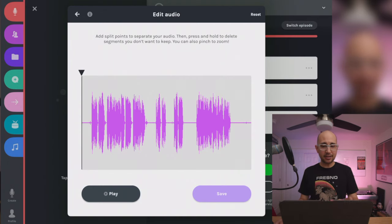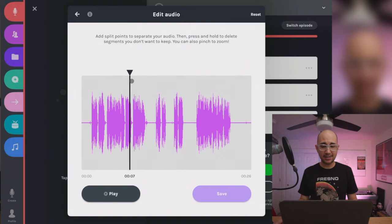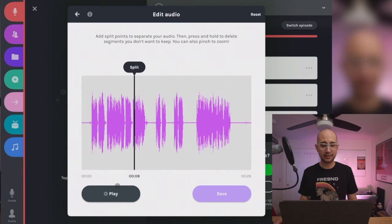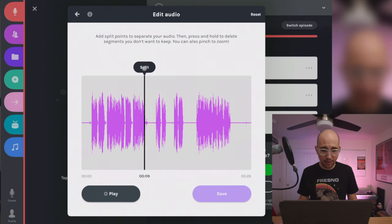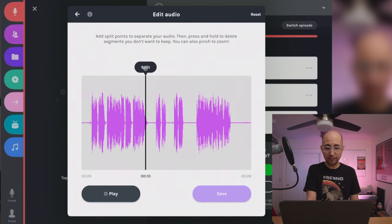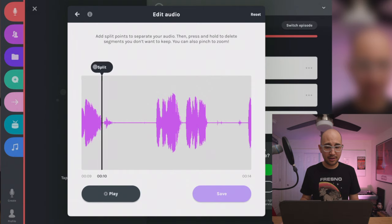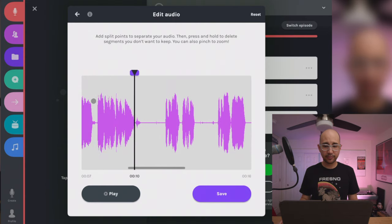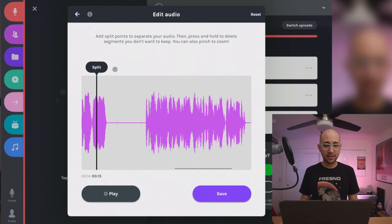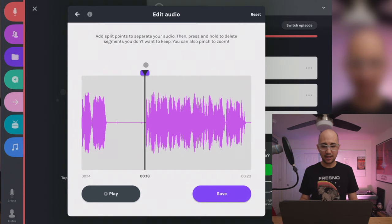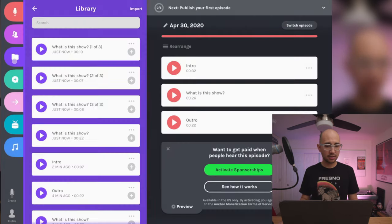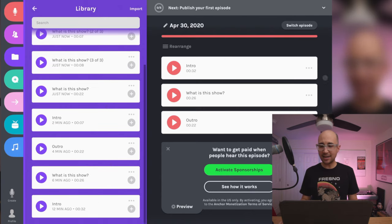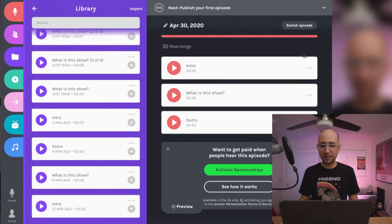In the edit audio view, I can split pieces of the clip. I find the point where the first good section ends, pinch outward to zoom in on the waveform, and split right there. Then I come to the other side of the section I want to remove and split again. When I hit save, the change is stored in the library — it's non-destructive editing, so it keeps everything.